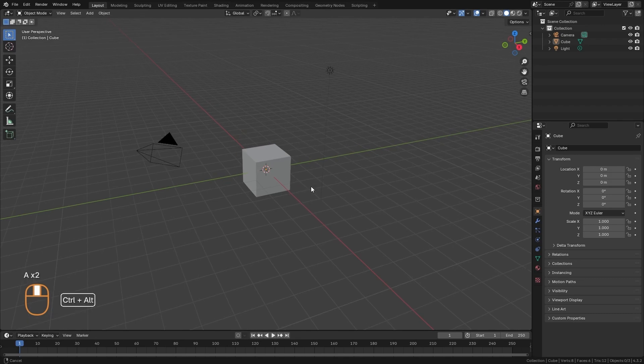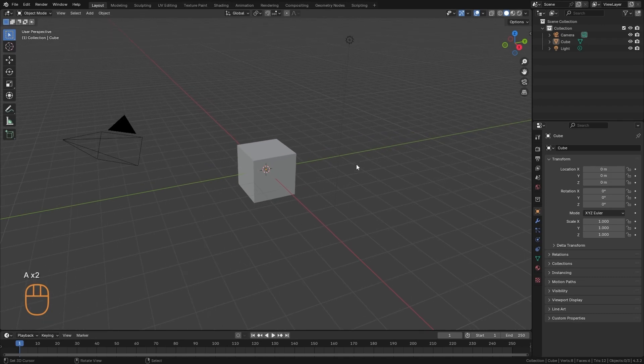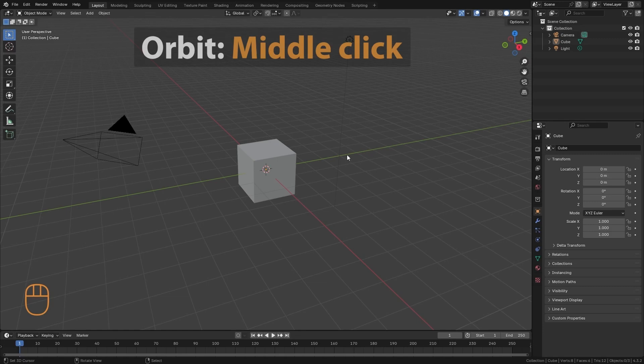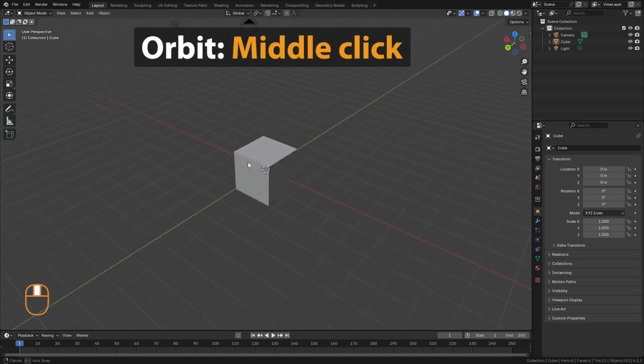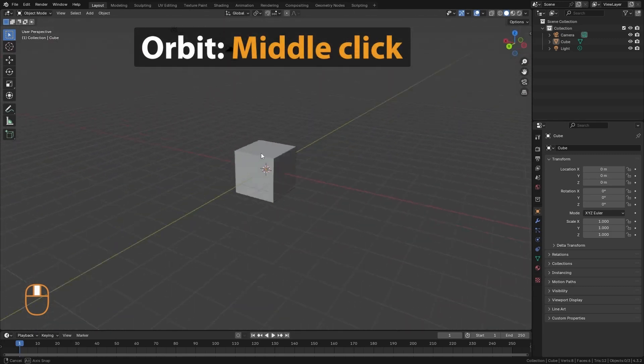We have three types of movements to navigate in the 3D view. We have the first one, which is orbiting. Which is simply to rotate around the point in the center.